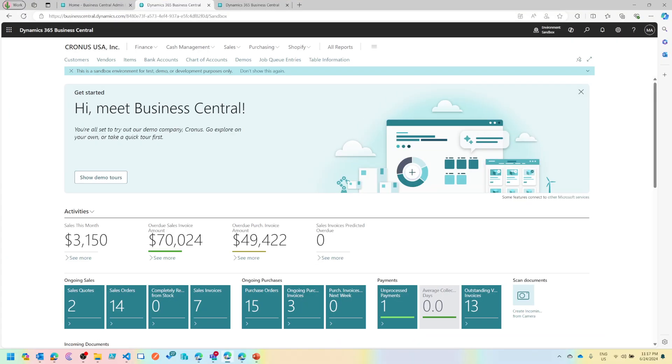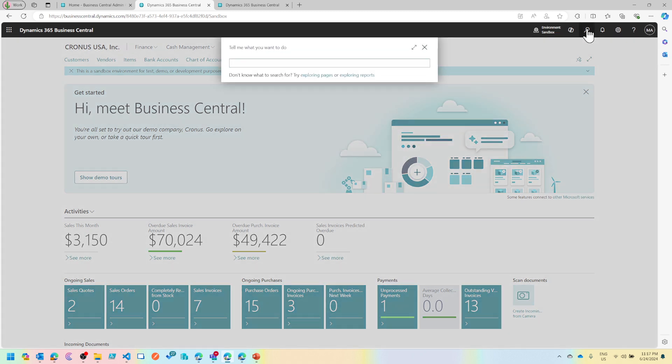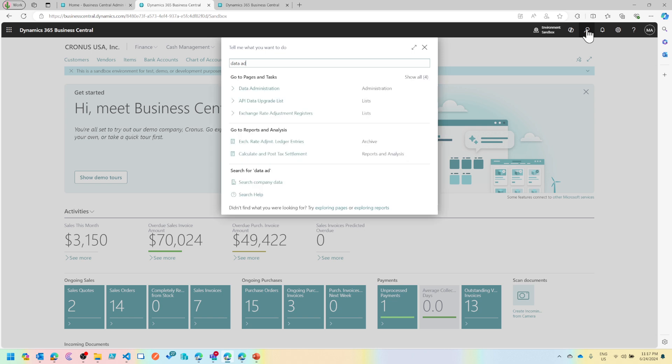So let's head up to Business Central. Once you go into your system, just start searching for something called Data Administration. There is a separate page built for this in your environment which allows you to see what things are happening from a data perspective.